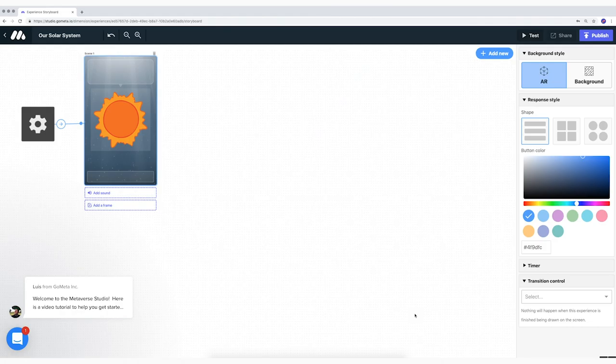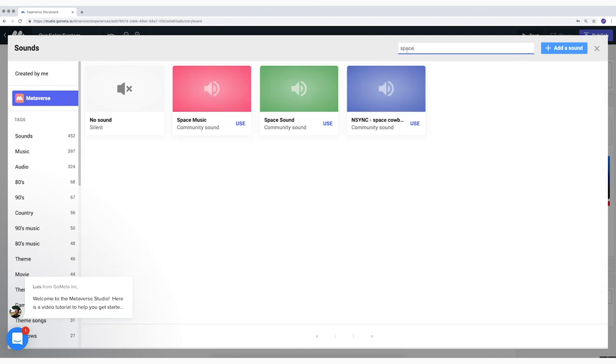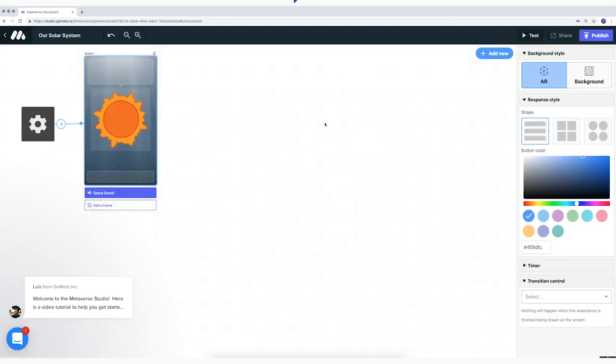Then I add sound. Click on the field. Select a cool sound and click on use. Your turn.